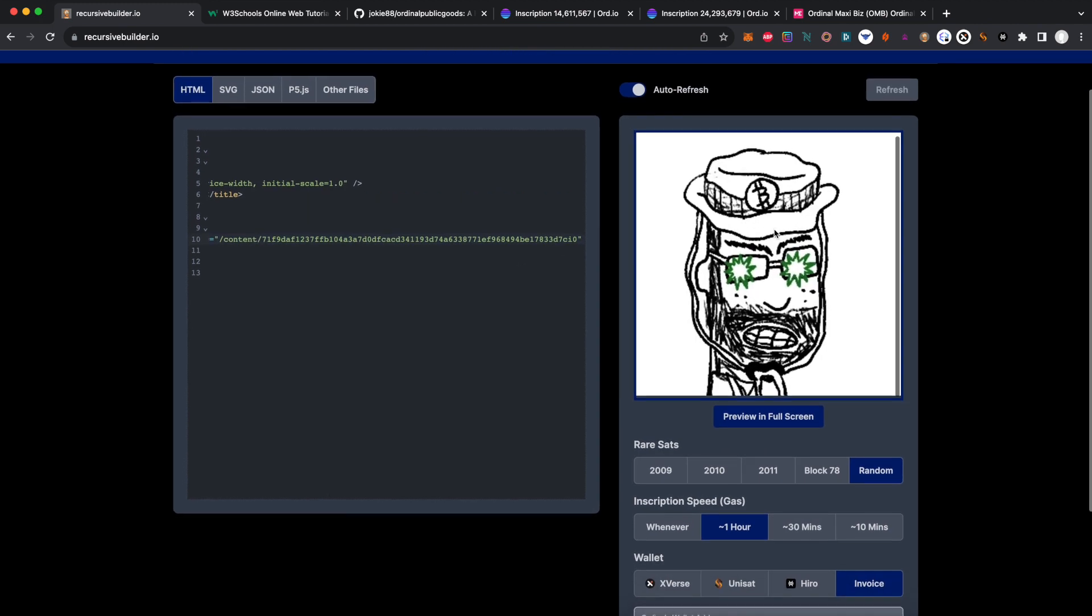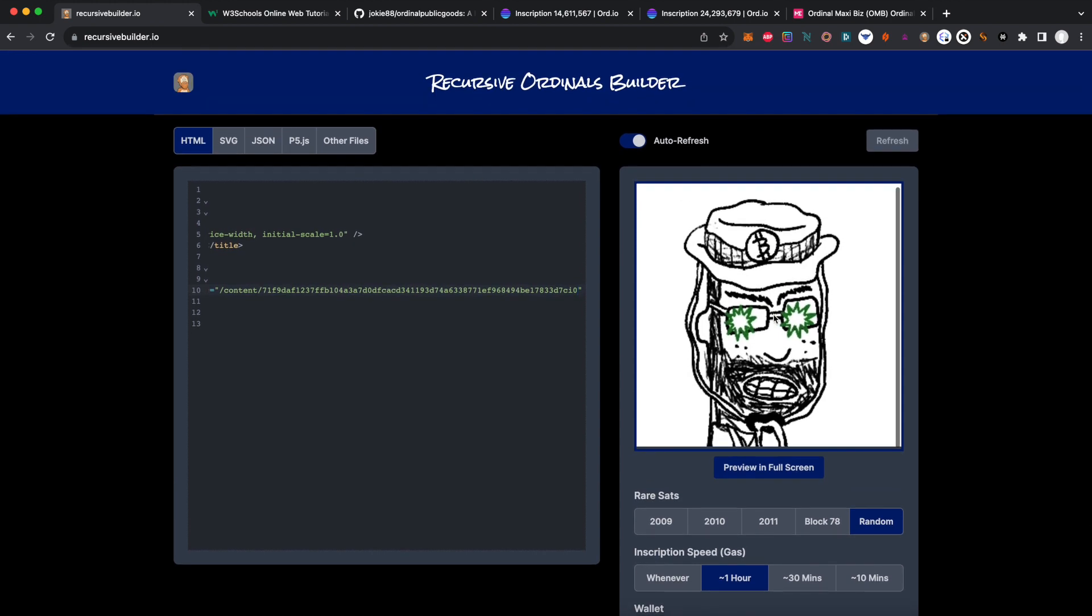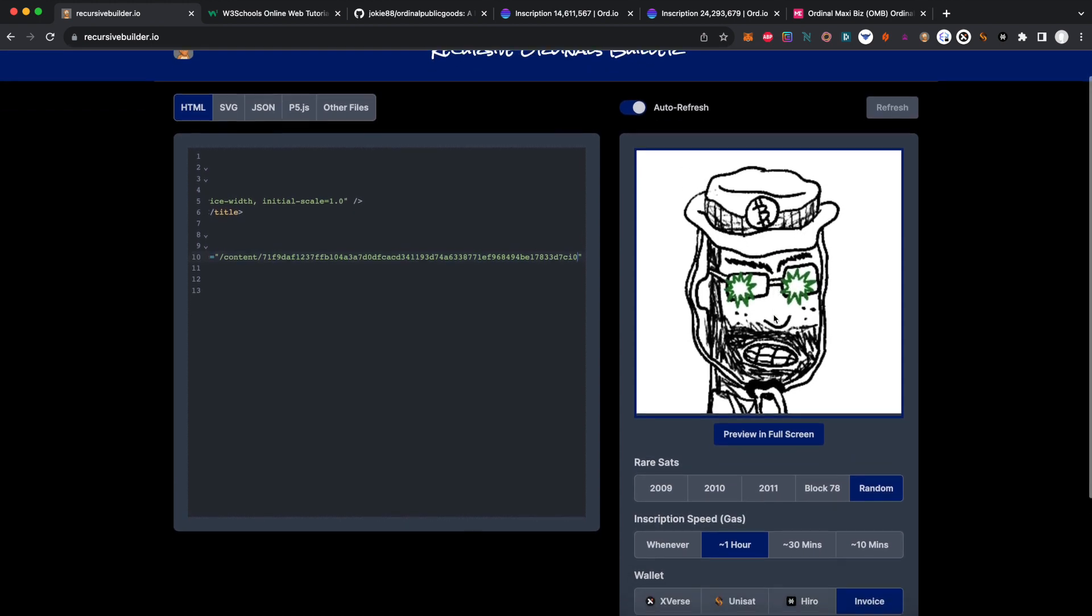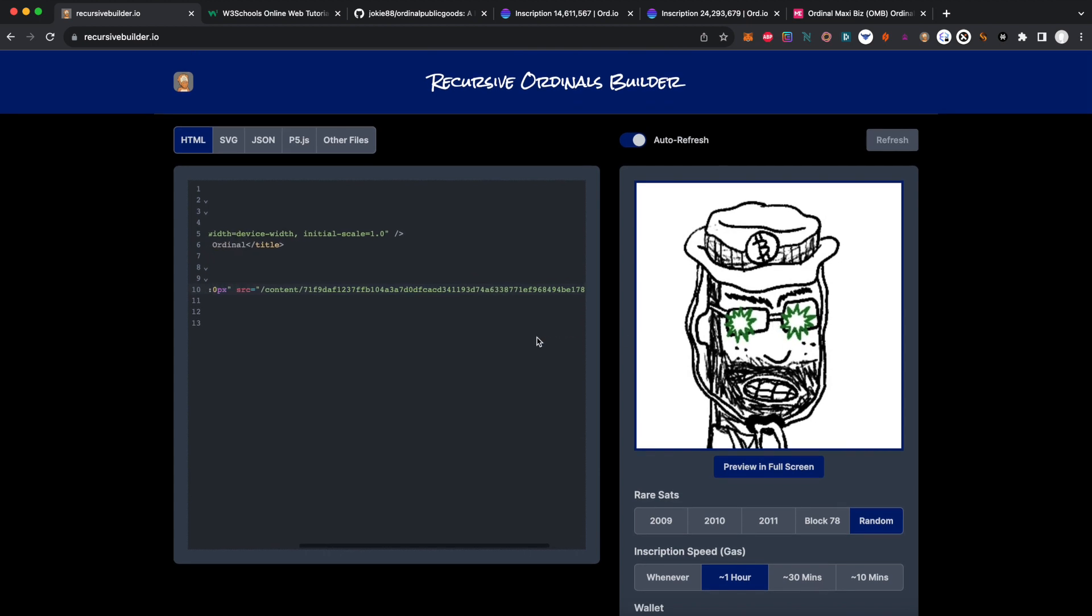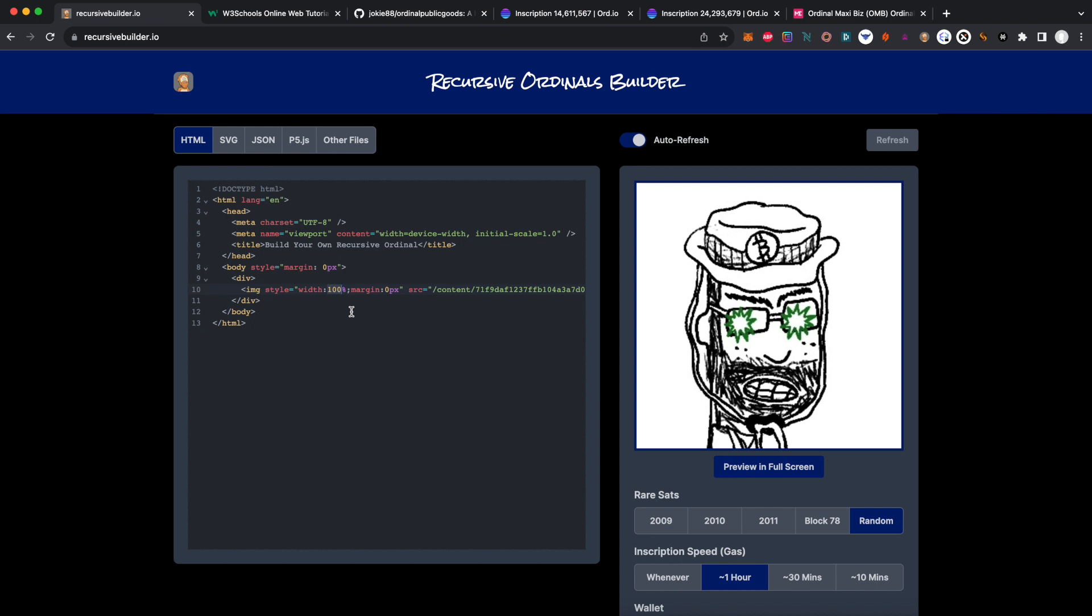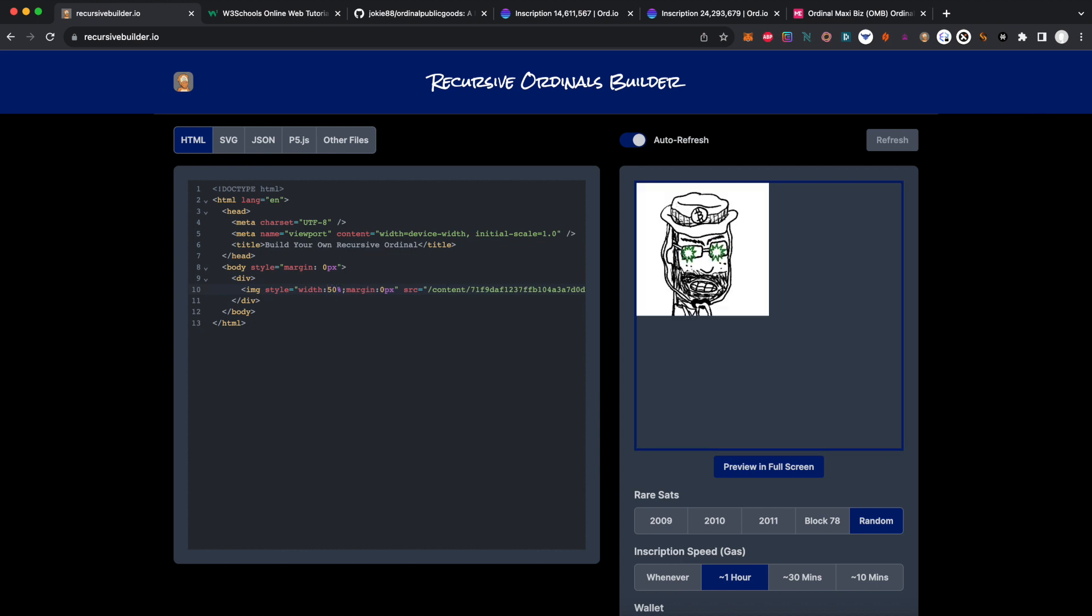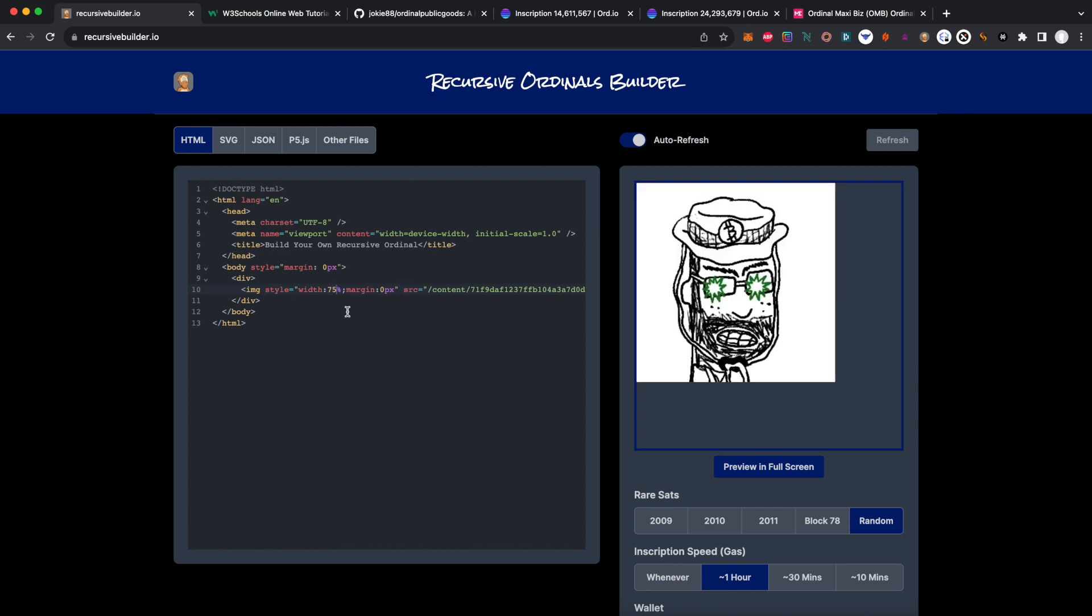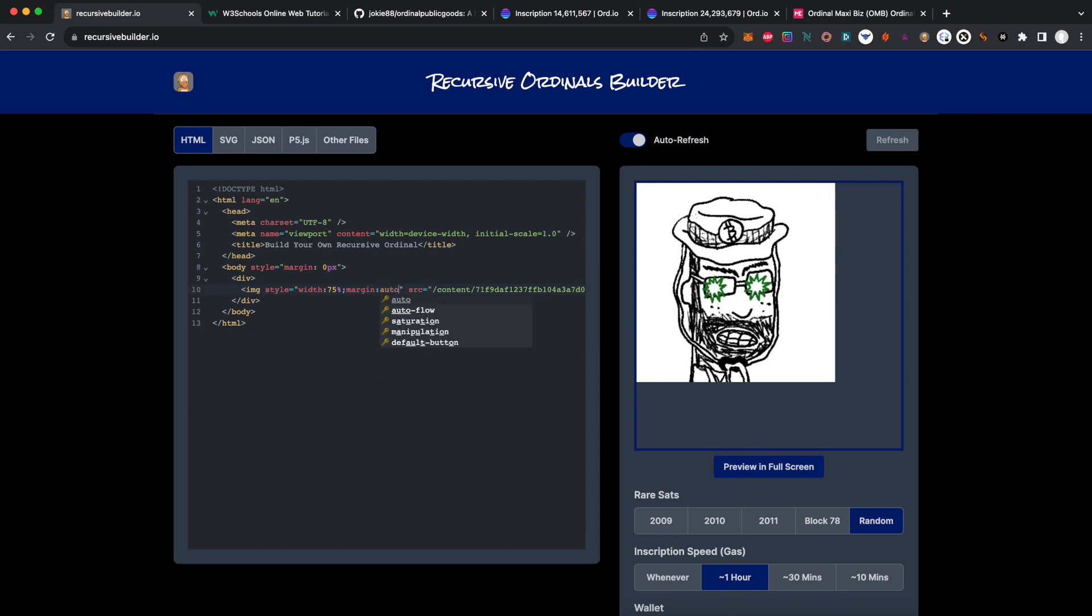Now we can see this OMB reference recursive ordinal here. Because it's a recursive ordinal, you can do all sorts of manipulations with it. You can make it half width, you can make it three-quarters width, you can make it totally centered in the frame.